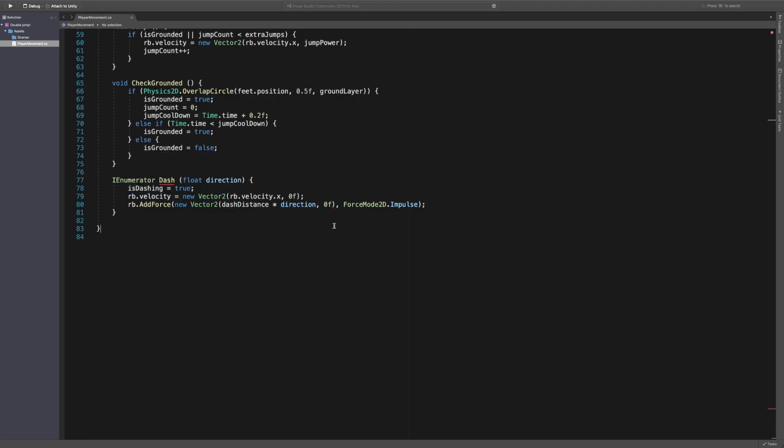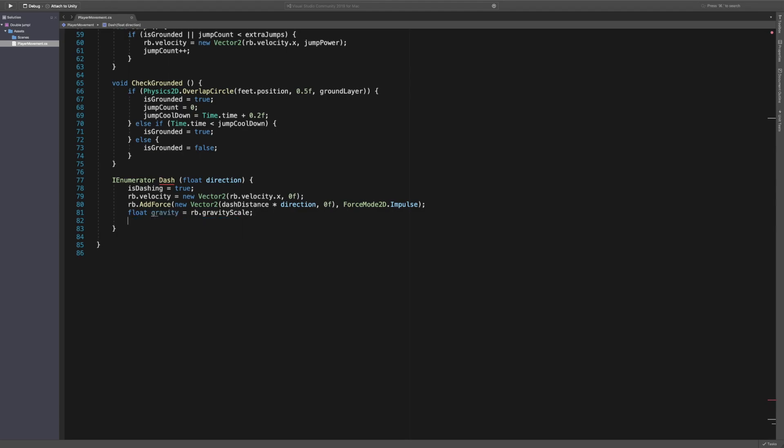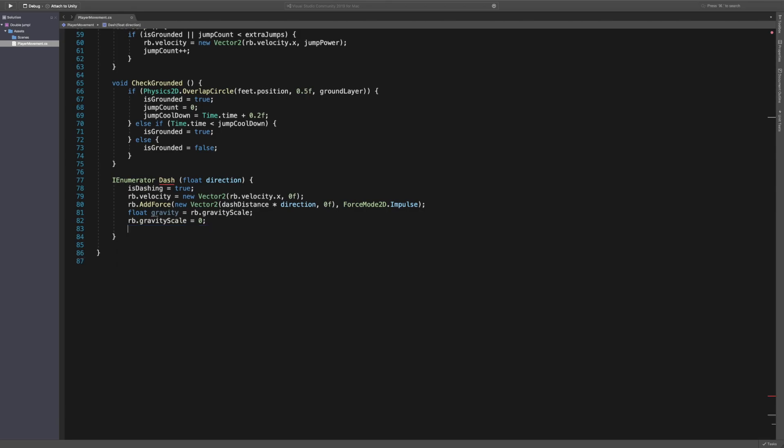We then want to say float gravity is equal to our current gravity scale, because I've set my gravity scale to five. We then want to say rb gravity scale and we actually want to set to zero, because again we don't want to be falling down as we're dashing. We want to be able to dash in a straight line instead of falling. So we're setting gravity scale to zero.